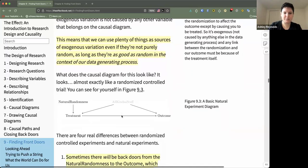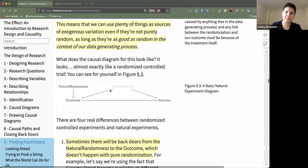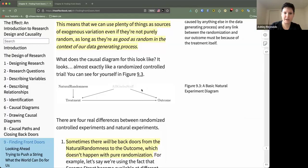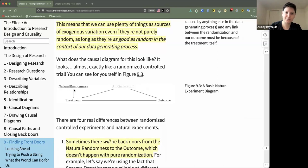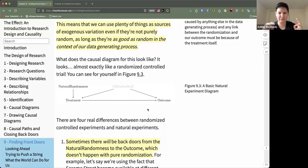As an example, we've got a causal diagram for a natural experiment with treatment on the left, outcome on the right, and a big smorgasbord of confounding variables. Once we add natural randomness or natural pseudo-randomness, we can draw a front path directly from that natural variation to the outcome, bypassing all the messy confounding variables.